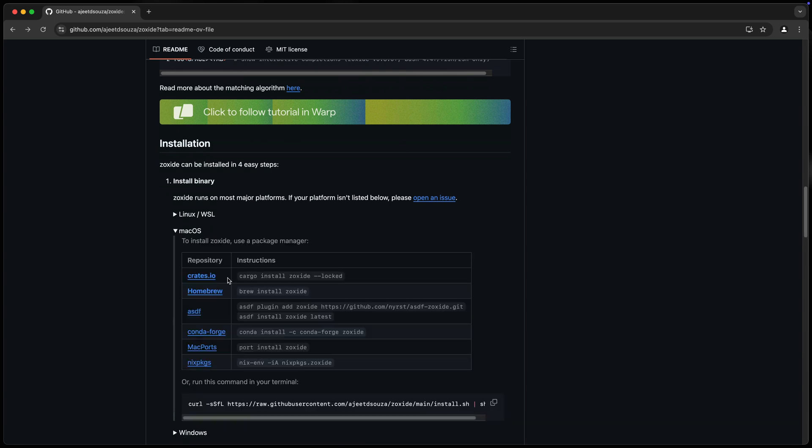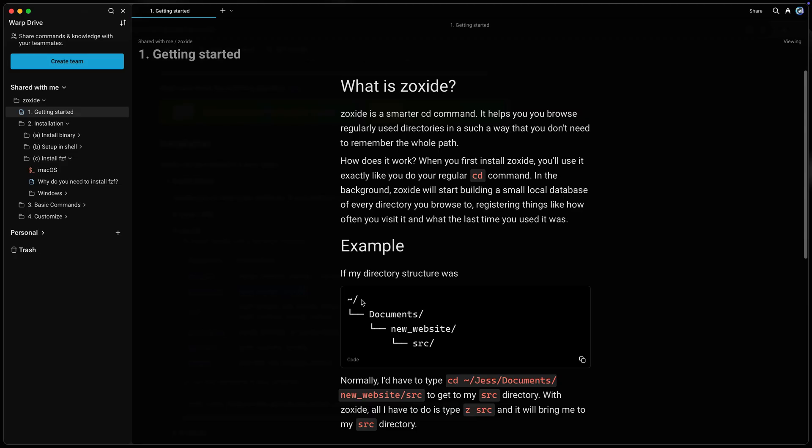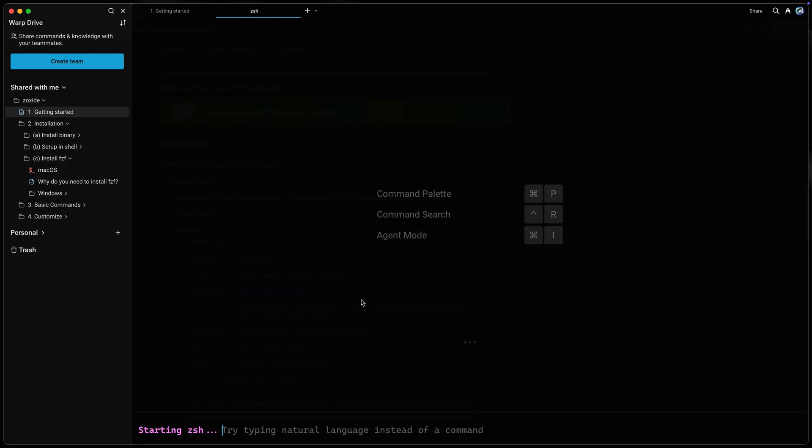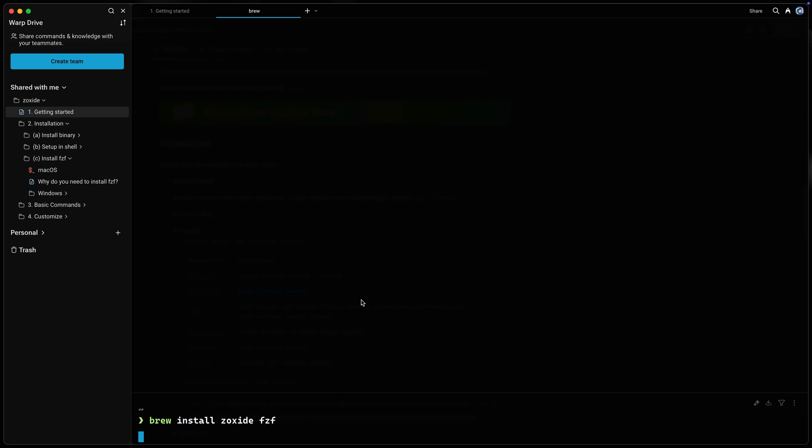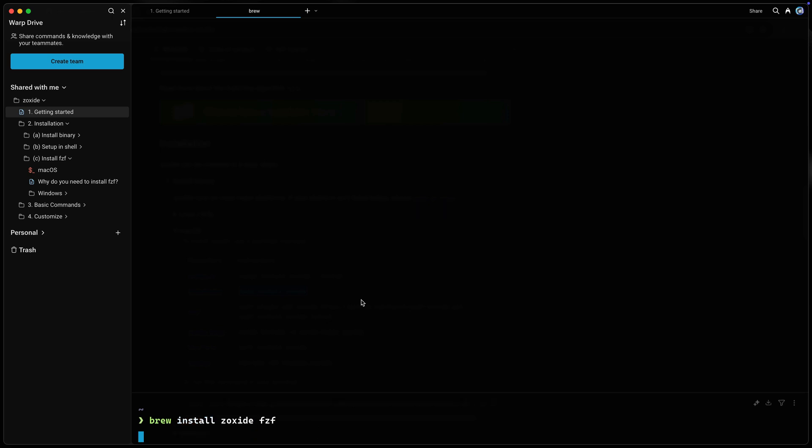So over here, I'm going to grab macOS, and I need to install Z-Oxide, and I'll also need to install something called FZF, or fuzzy find. So let's come back over here, and I'm going to brew install Z-Oxide and FZF. Now, I've already got these installed, so it should say they're good. Since I'm already running the latest, I'll be set to go.